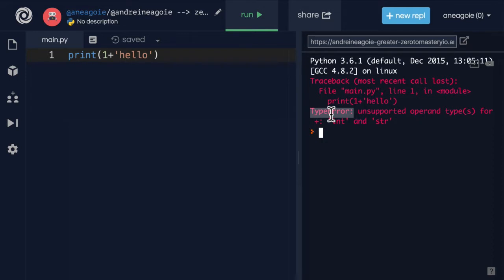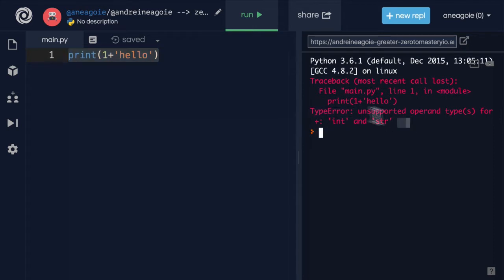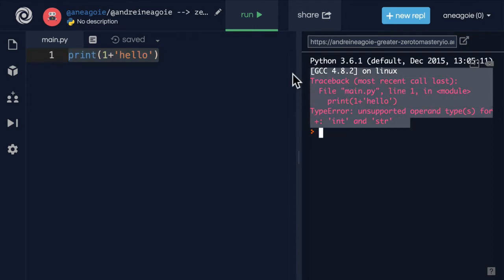An error that crashes our program like this is called an exception. And Python raises these exceptions whenever the interpreter says, hey, I have no idea what you're doing. Something's wrong. I don't know what I'm doing anymore. I'm going to stop whatever I'm doing and give you an output.